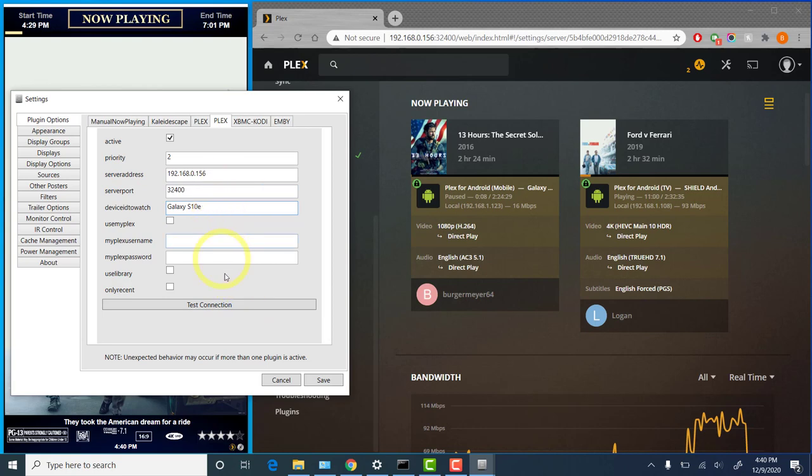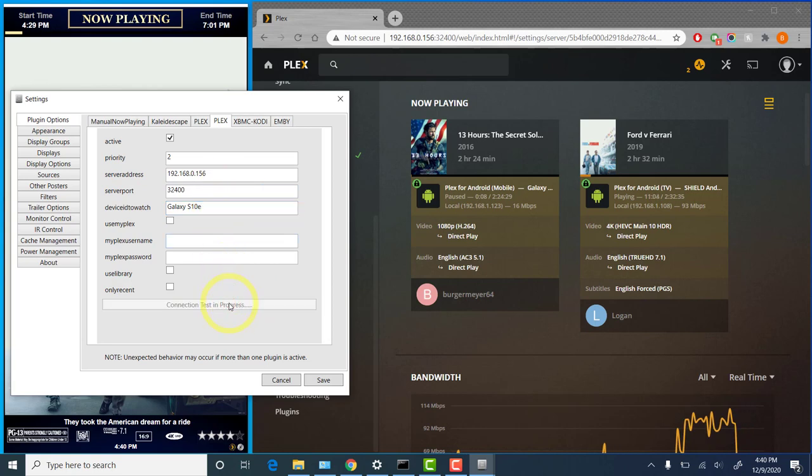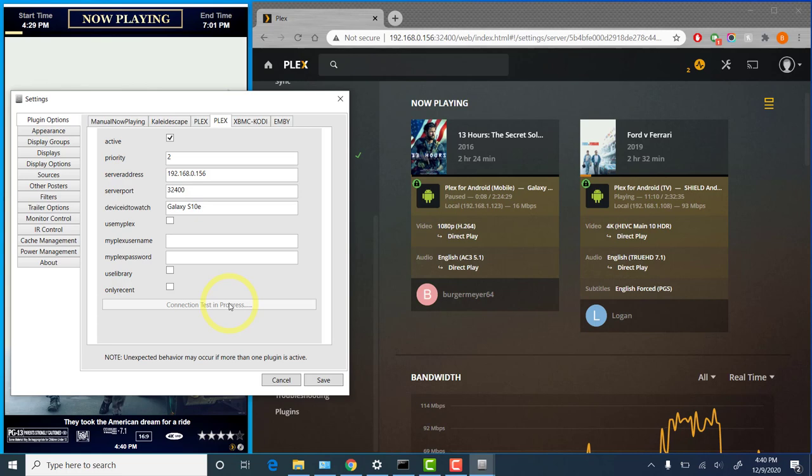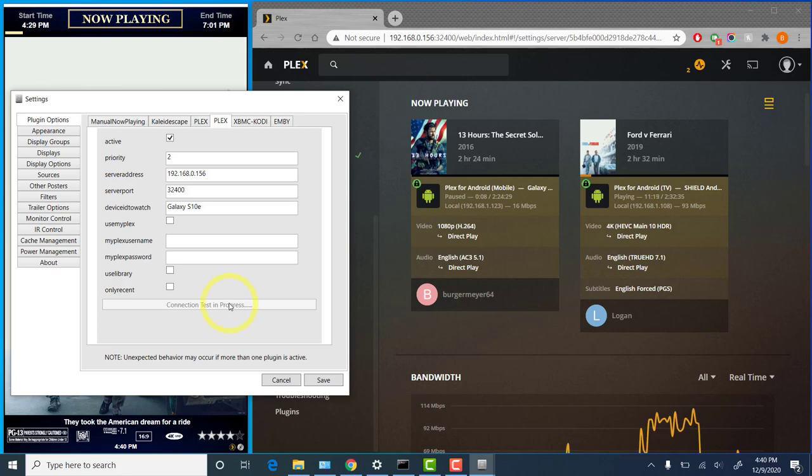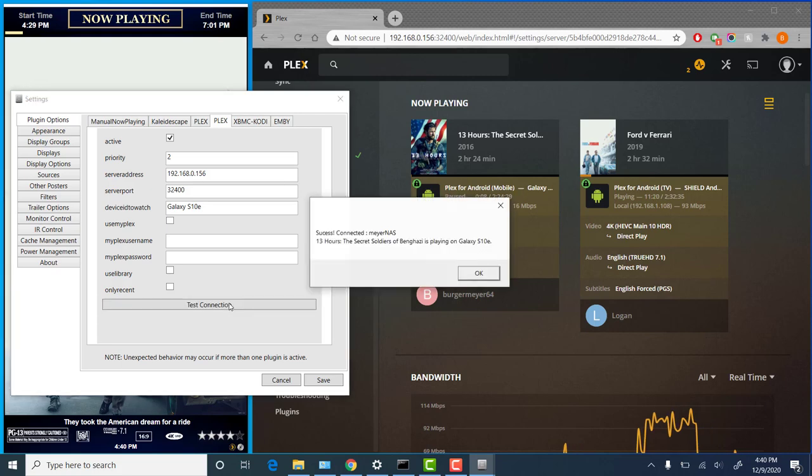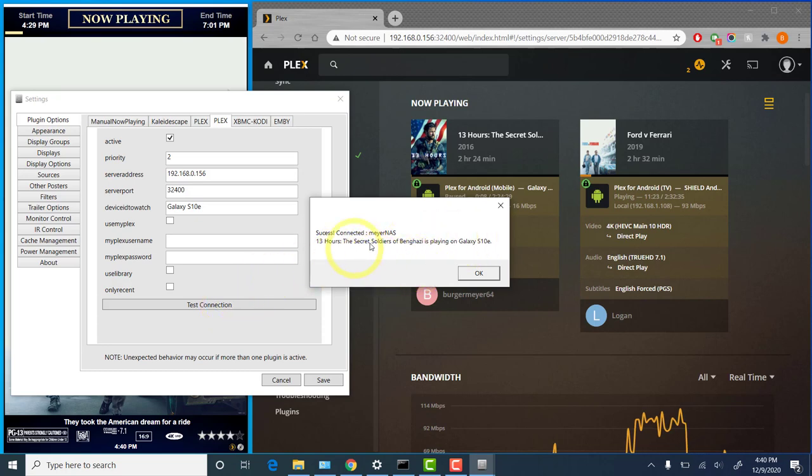And everything looks correct. We can test our connection again. Make sure we have everything right. And we'll wait just a second. There we go. We have our success message. That is the movie that is playing. So that is accurate. Again, we'll save.